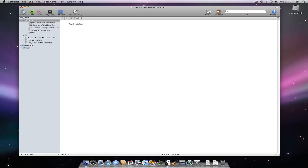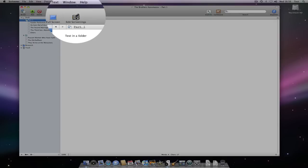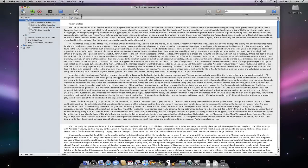This indicates that this folder has text associated with it. It has nothing to do with whether or not it has sub-documents. If with the folder selected in the binder, I now select Edit Scrivenings, you will see that the text of the folder appears as the first scrivening.